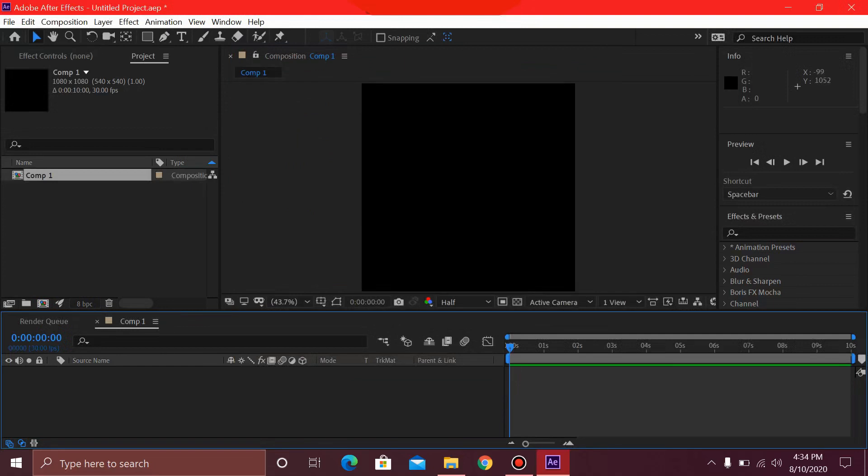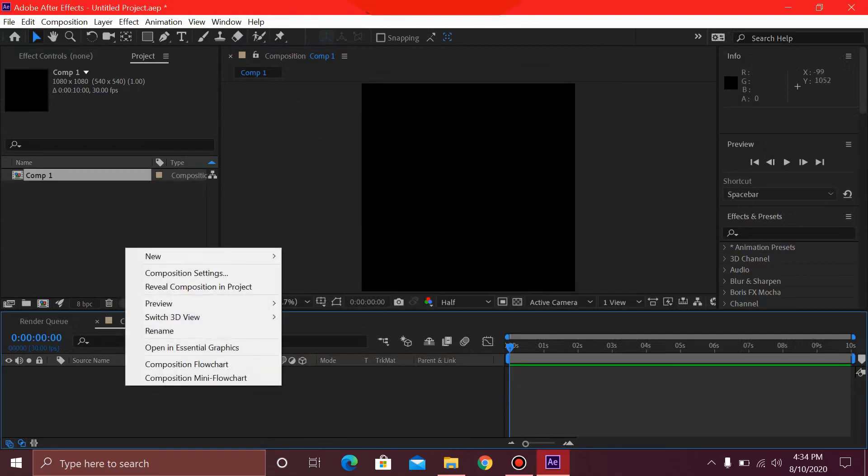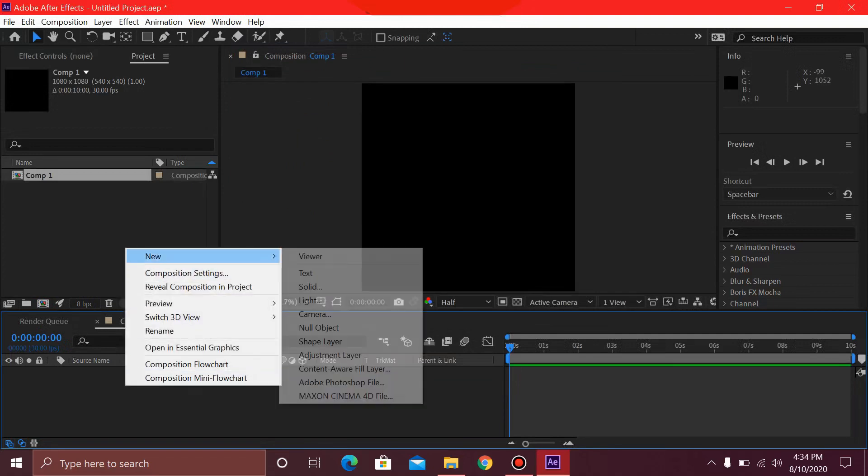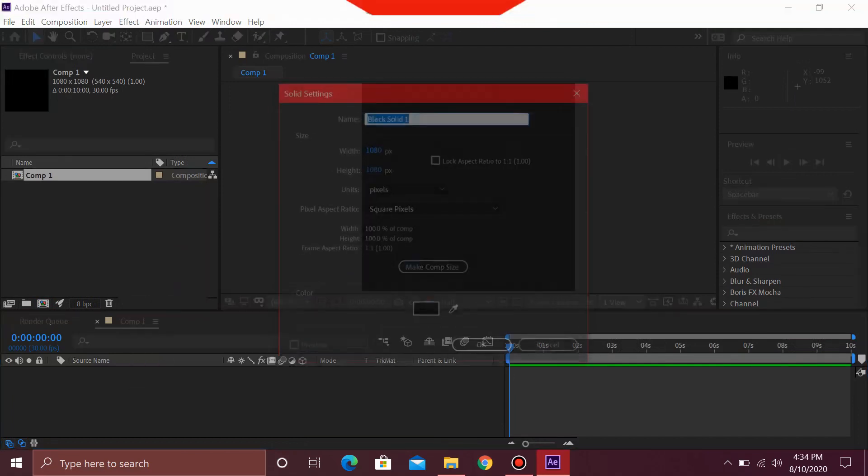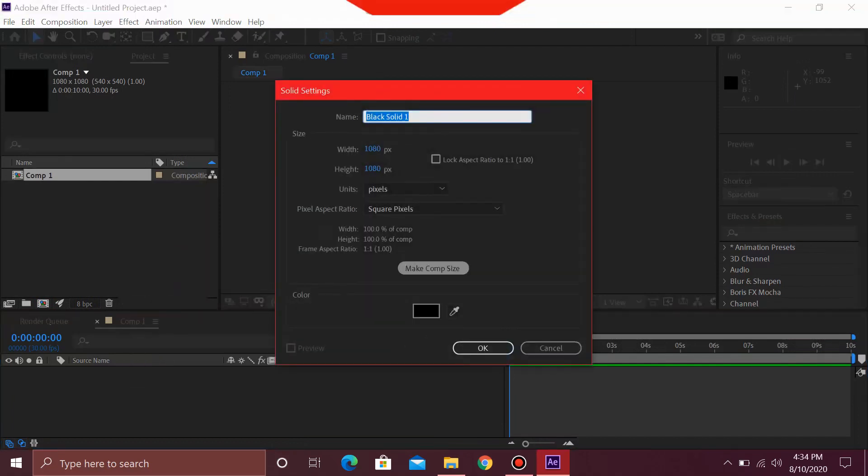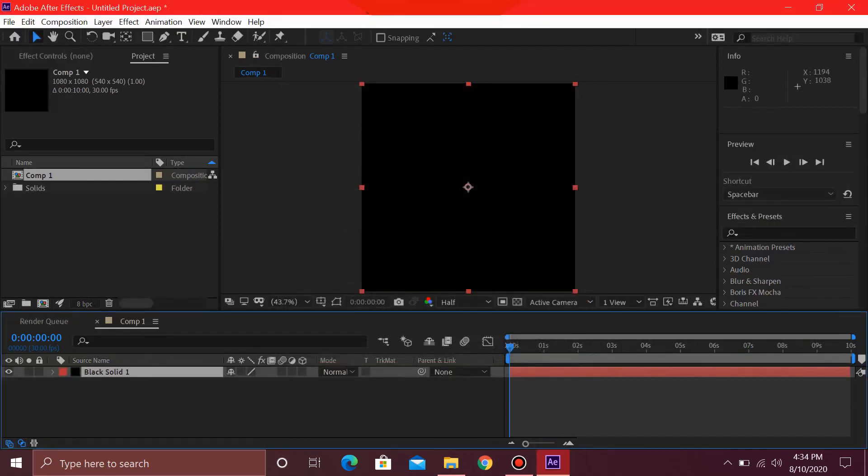Once you have this, then you need to right-click over here and select New, select a solid. It can be any color you want. Select OK.